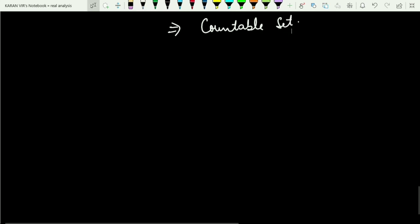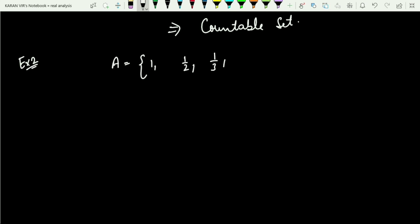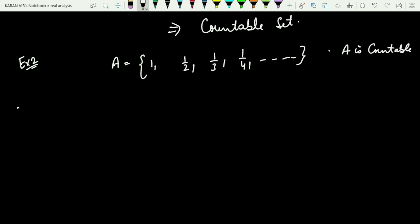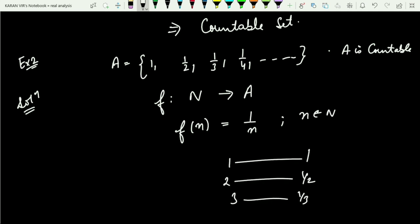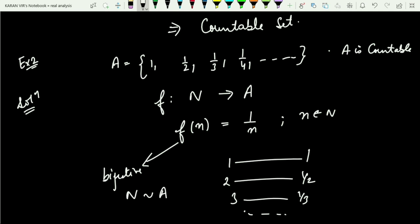Example two: the set A = {1, 1/2, 1/3, 1/4, ...}. We need to prove A is countable. Define f from the naturals to A by f(n) = 1/n. Then 1 maps to 1, 2 maps to 1/2, 3 maps to 1/3, and so on. This function f is clearly bijective, so the set of naturals is equivalent to A, and therefore A is a countable set.